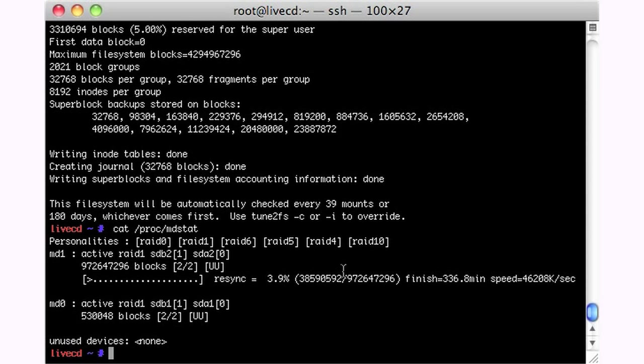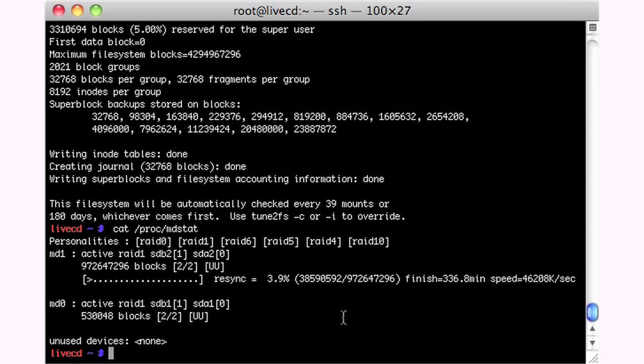Now we're going to jump forward in time and take a look at the system after I get all the builds of the file systems done, because that just takes a long time. We'll take a look.